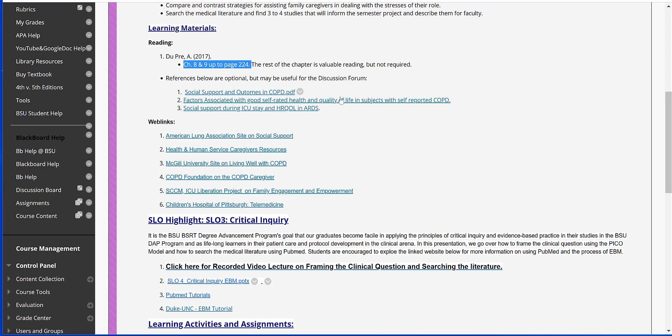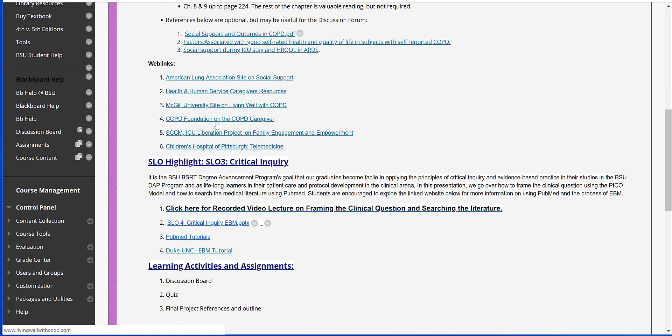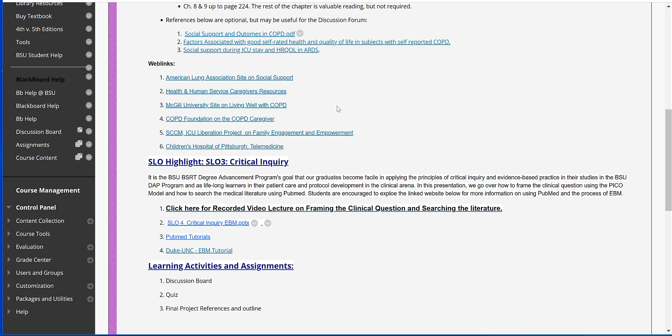And then these references here are optional but definitely will be useful for the discussion forum. So if you're having some problems getting prompted or getting started with your discussion forum, please look at these references here. These web links will also provide excellent information about care for end-of-life, social services, COPD caregiving, and telemedicine.